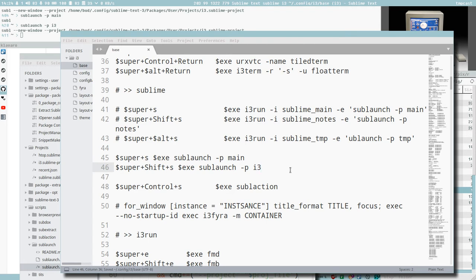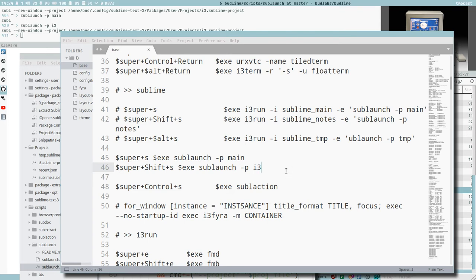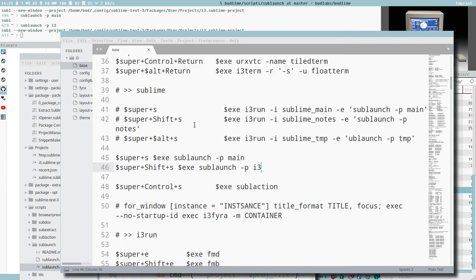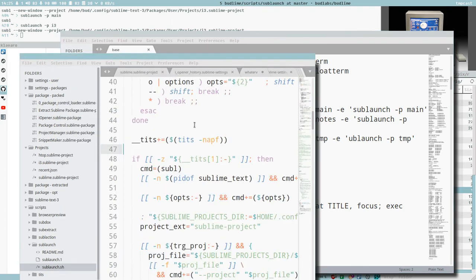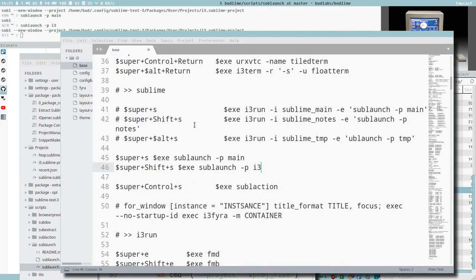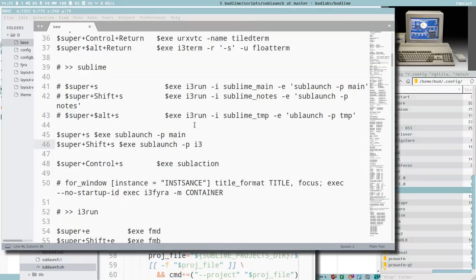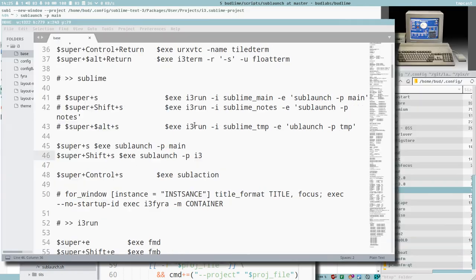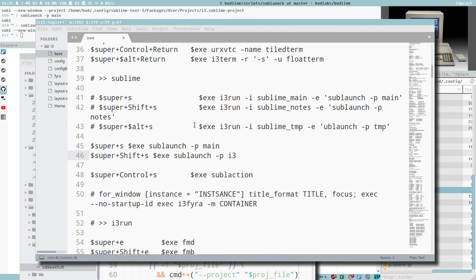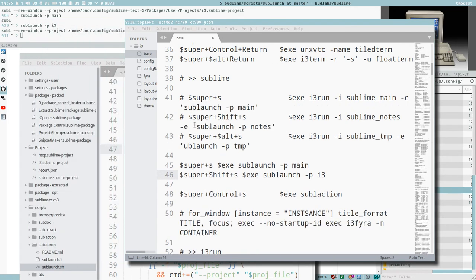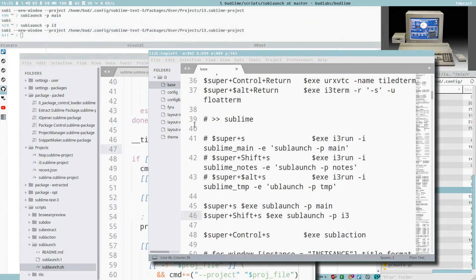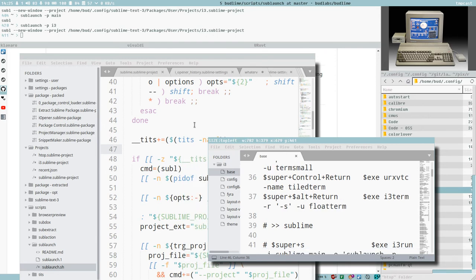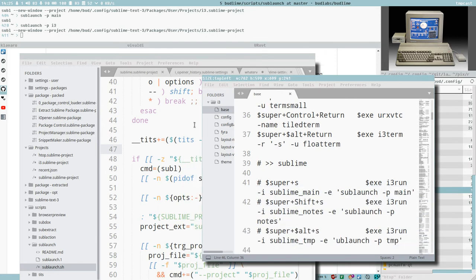So I reload the config. Now if I hit Super S, it activates my sublime window. Super Shift S activates i3 window. Now you see how this works. Now we could resize them independently, and move them around. I have some cool window resizing things here going on that you can find in the i3 suit. It's built in now.